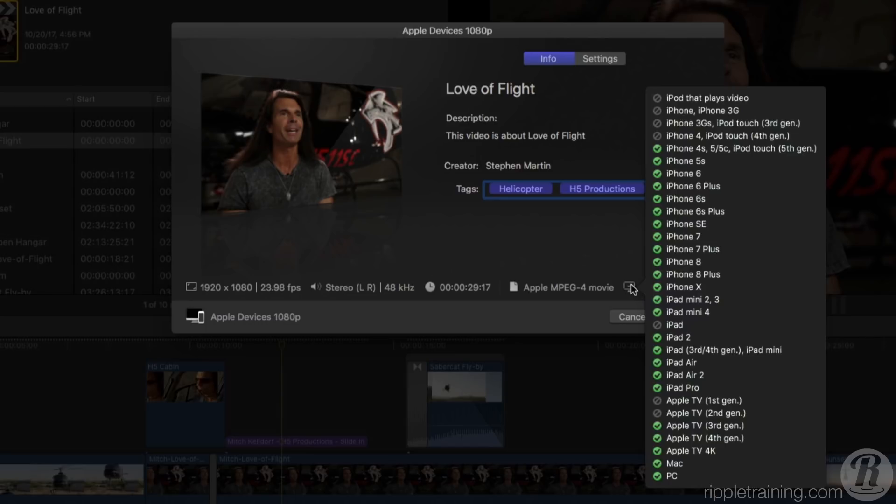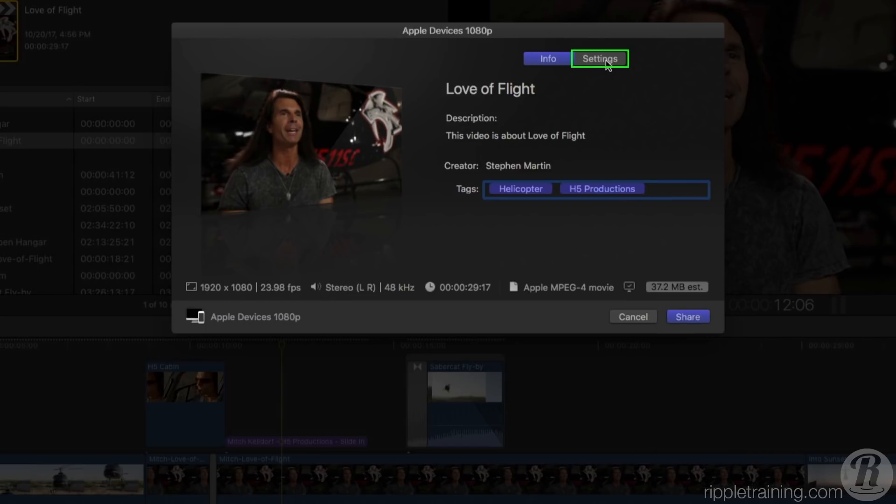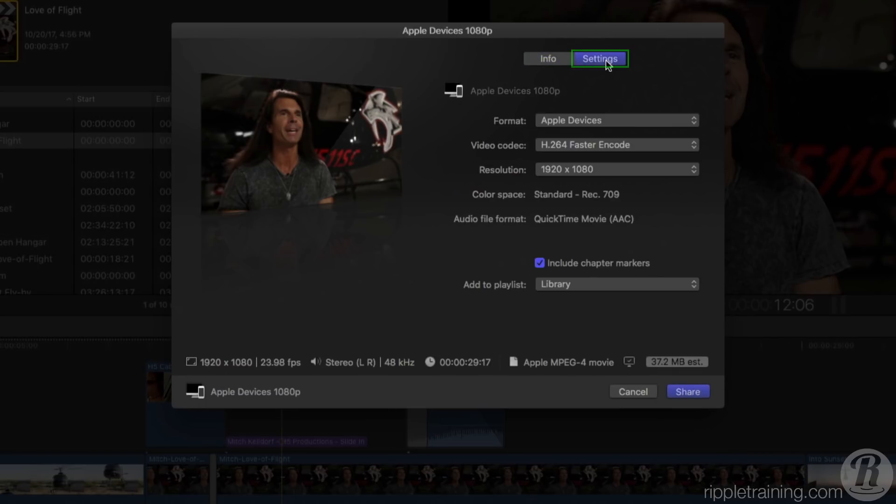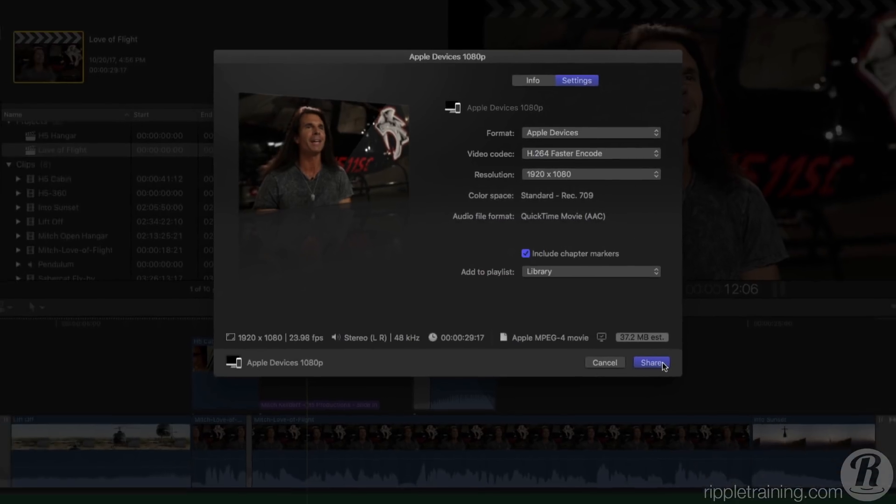You can change the sharing options by clicking the Settings button at the top of the window. In most cases, however, you won't need to change anything. Click Share to begin exporting.